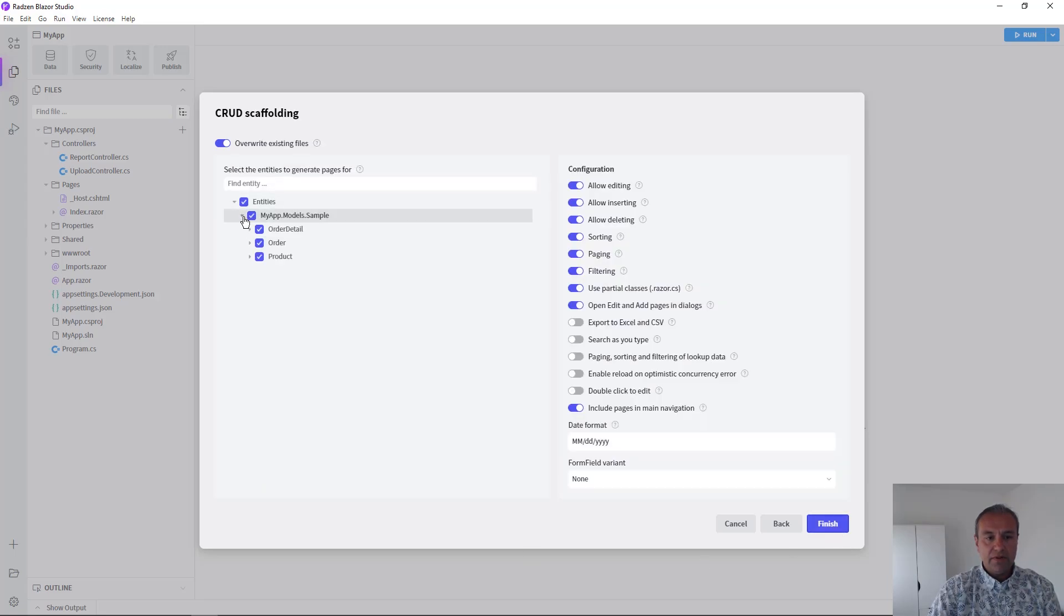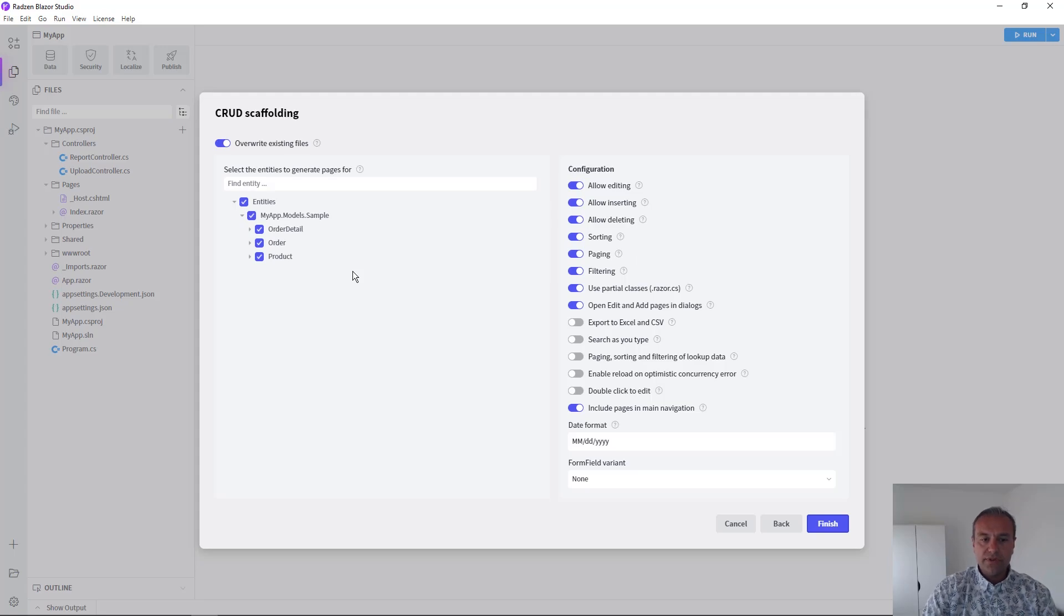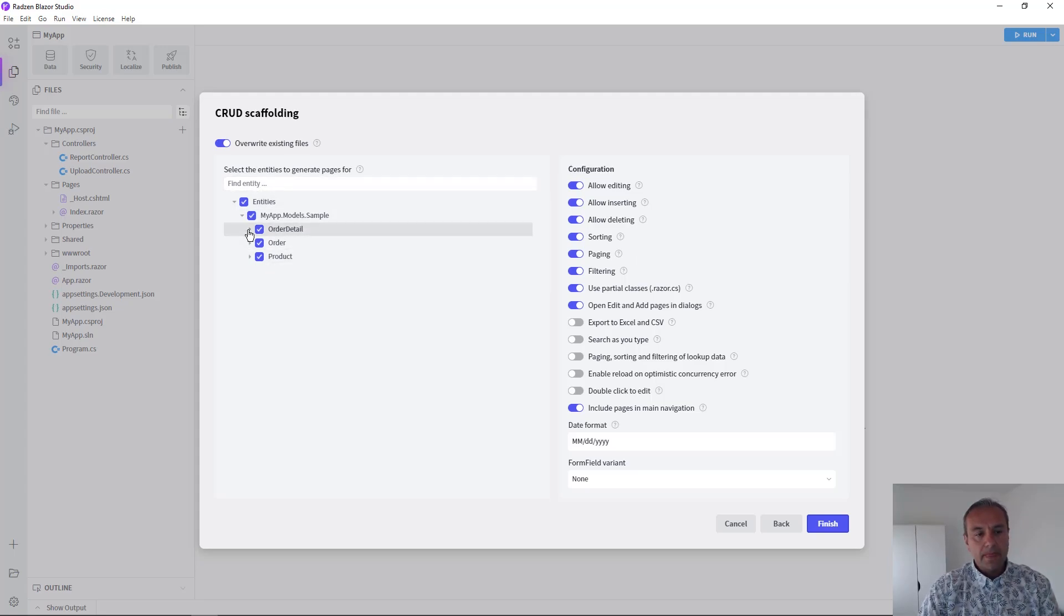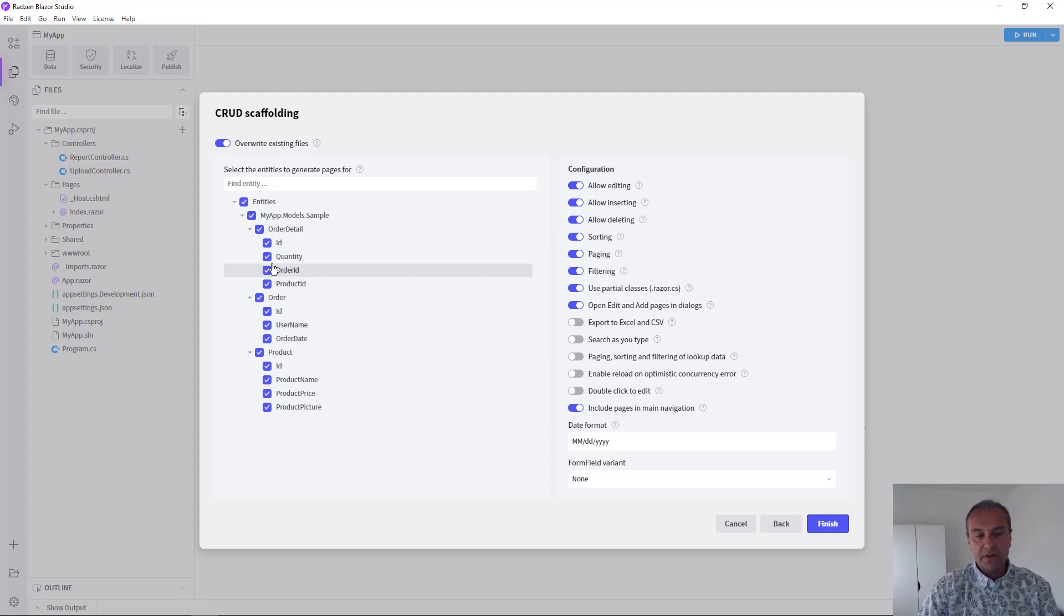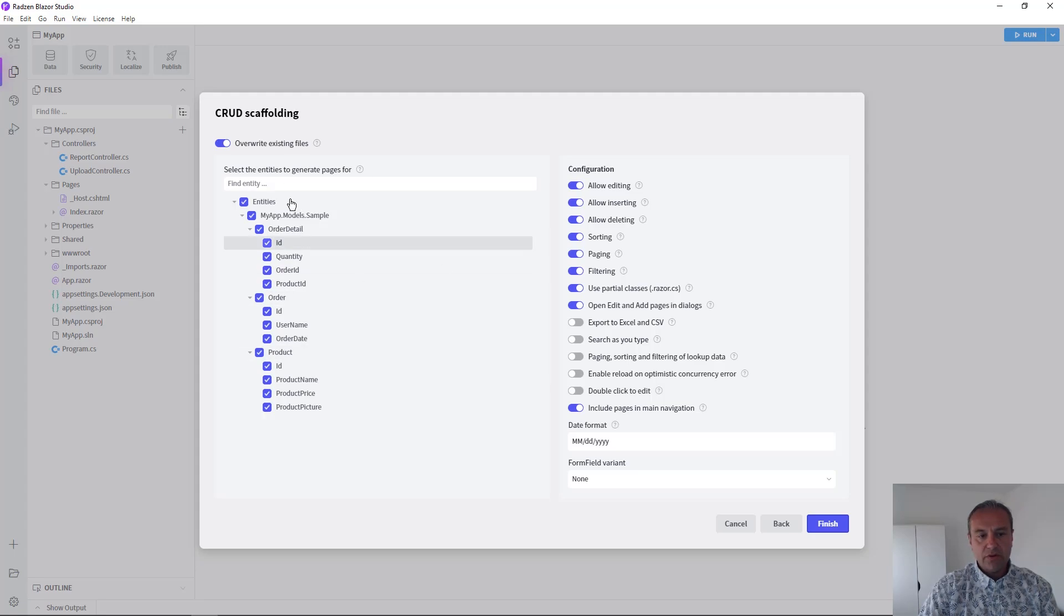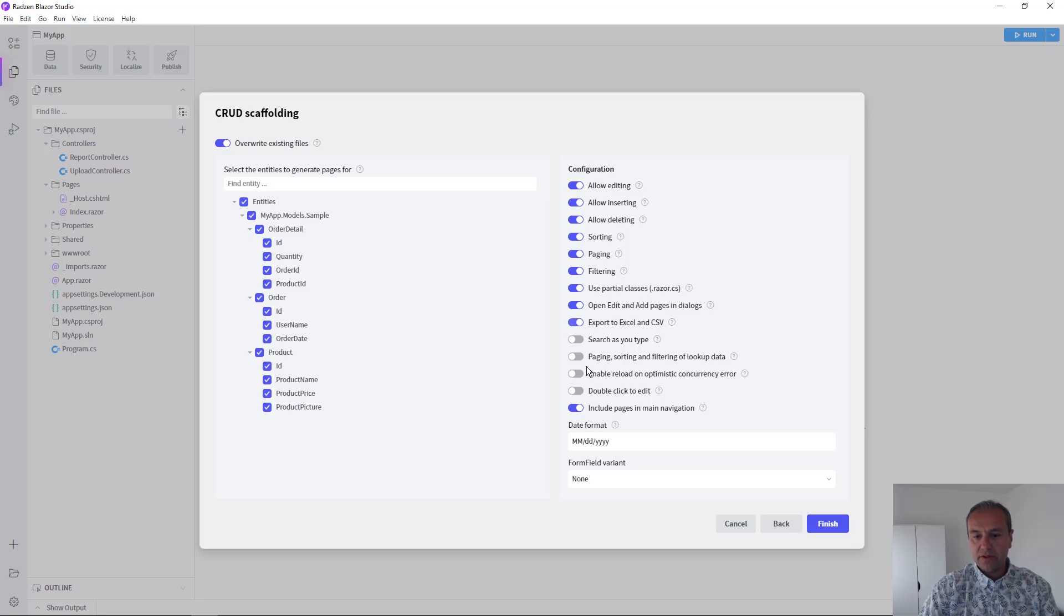Now, at Zen Blazor Studio, we will let you choose which entities are going to be used for tables and which columns are going to be used from each entity. I'm going to leave this for now, like this, and I'm going to enable more features like exporting to Excel,